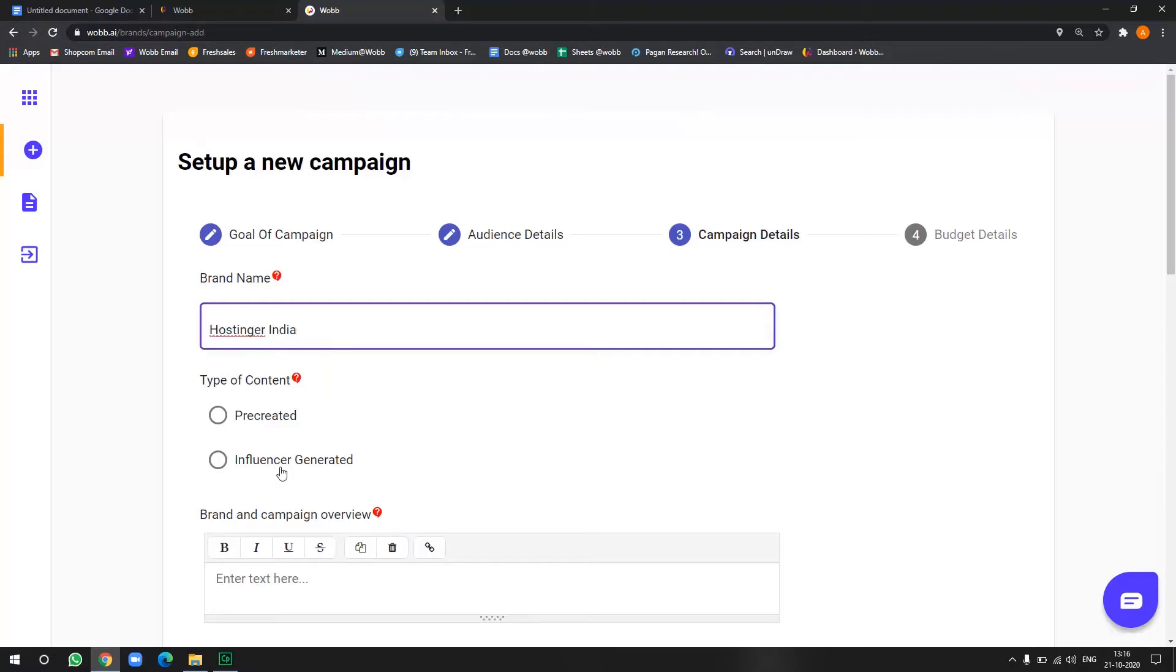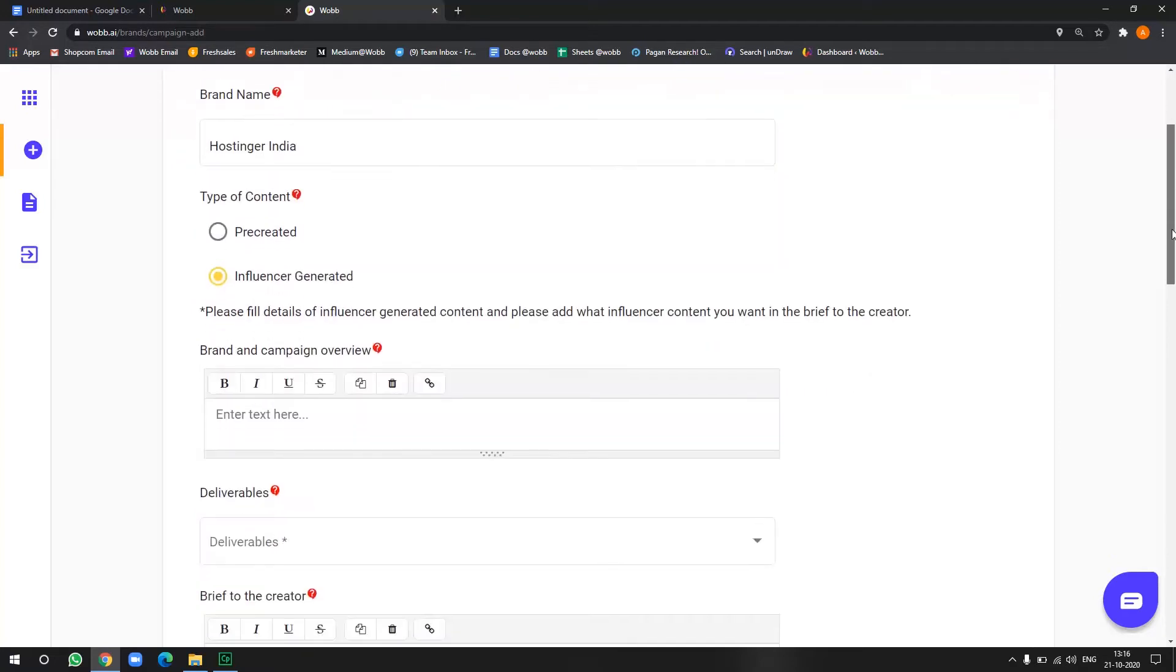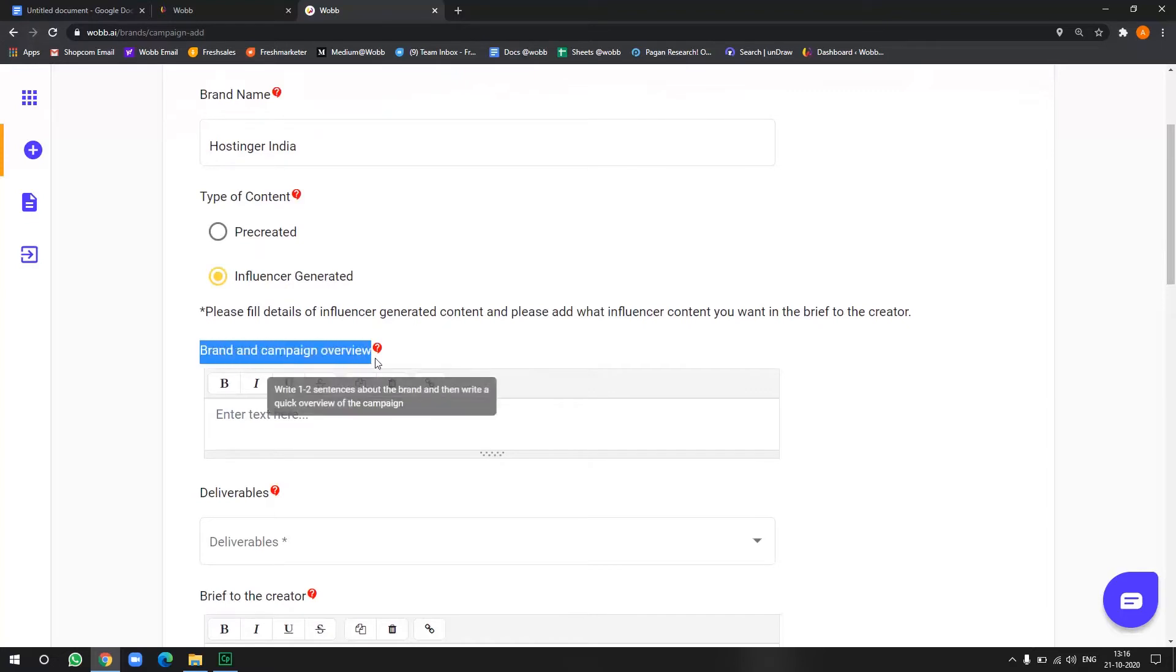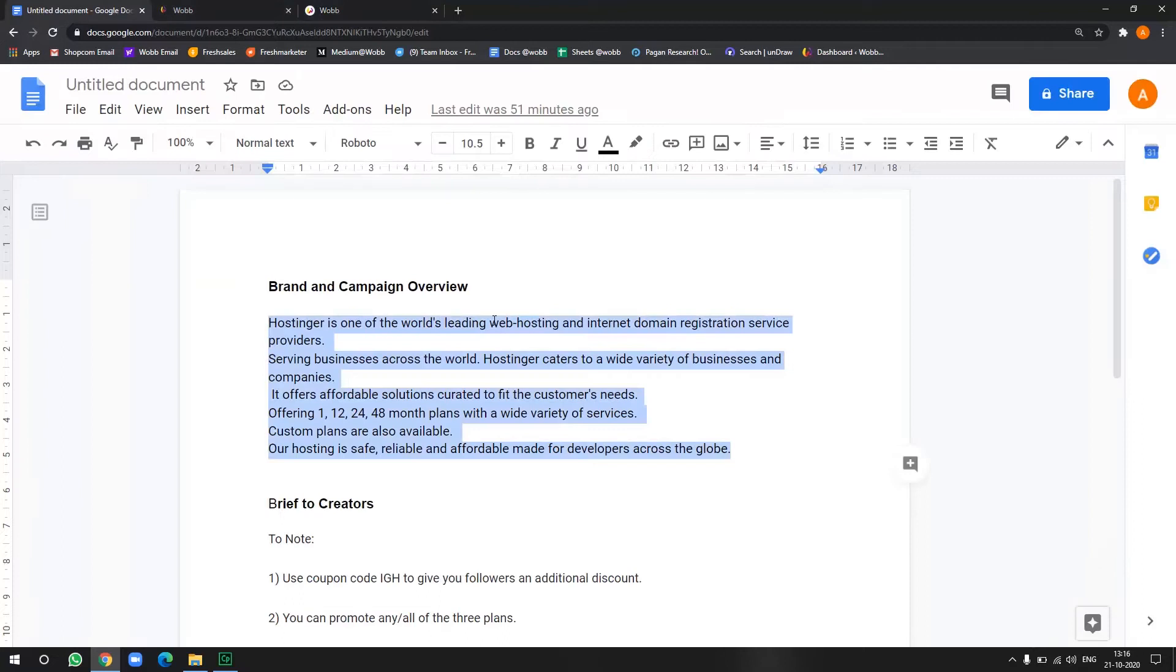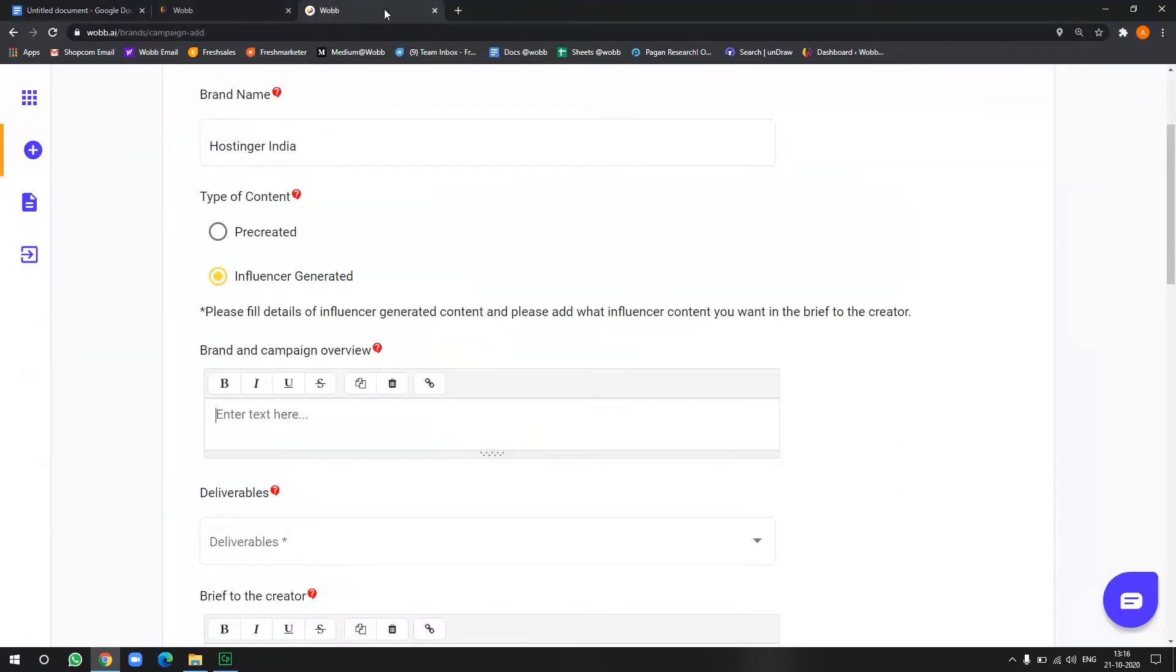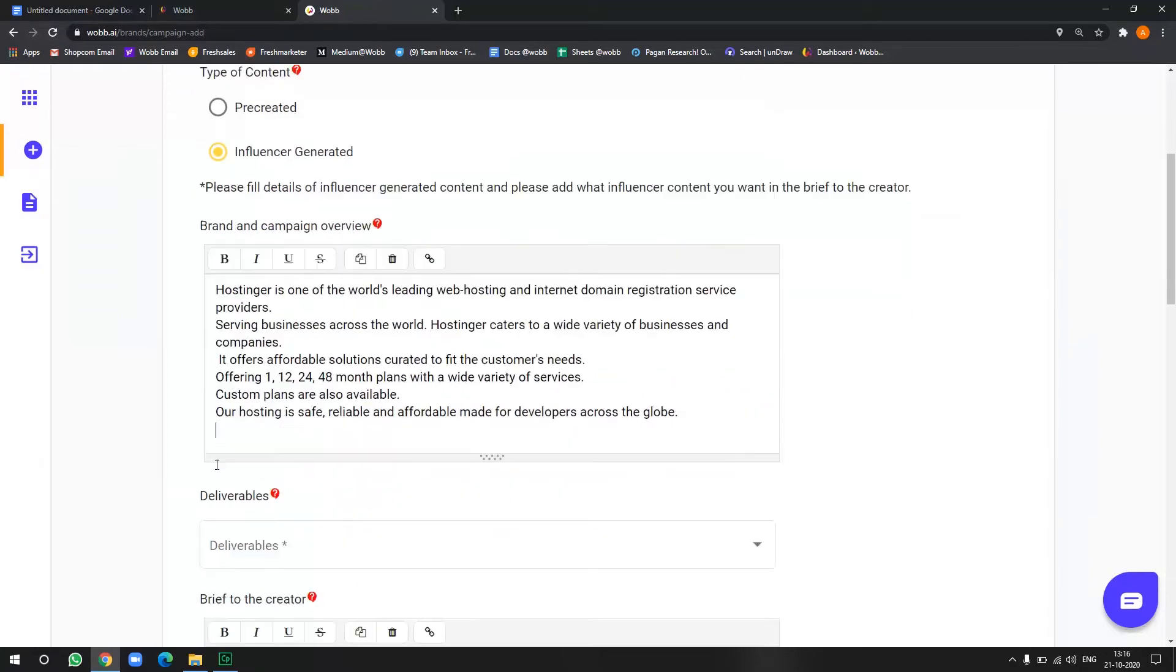Now, I want my influencers to generate content. I do not want to give them pre-created content. So I will choose influencer generated here. Now, once you click that, you have to give influencers a brief overview of your brand campaign so that they will be able to understand your product and brand better. So I have already written it here. So I'll just copy paste it.